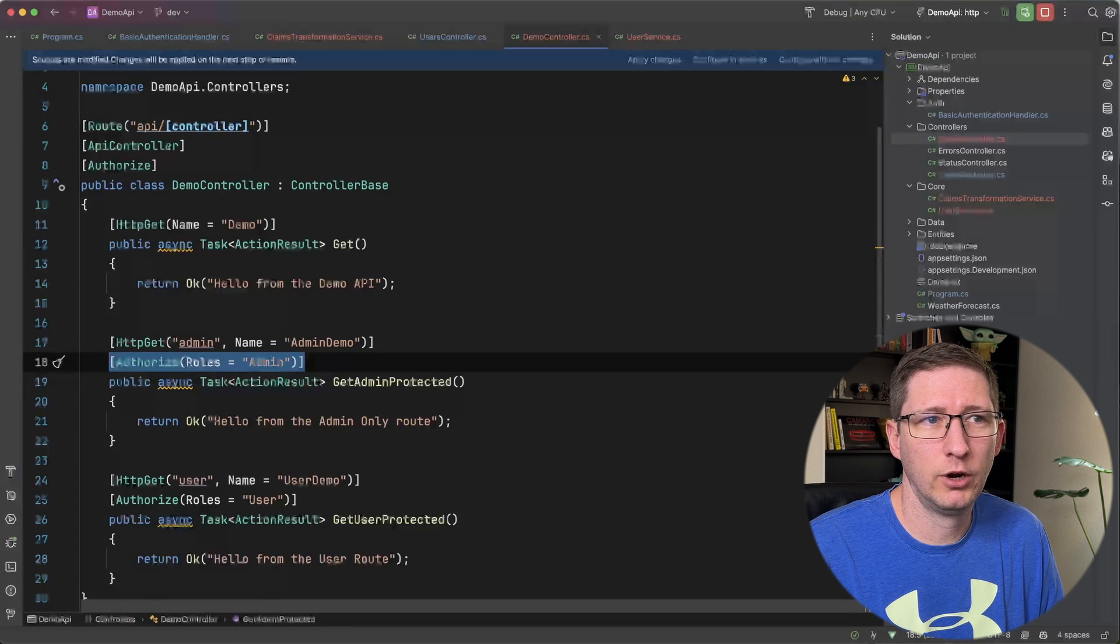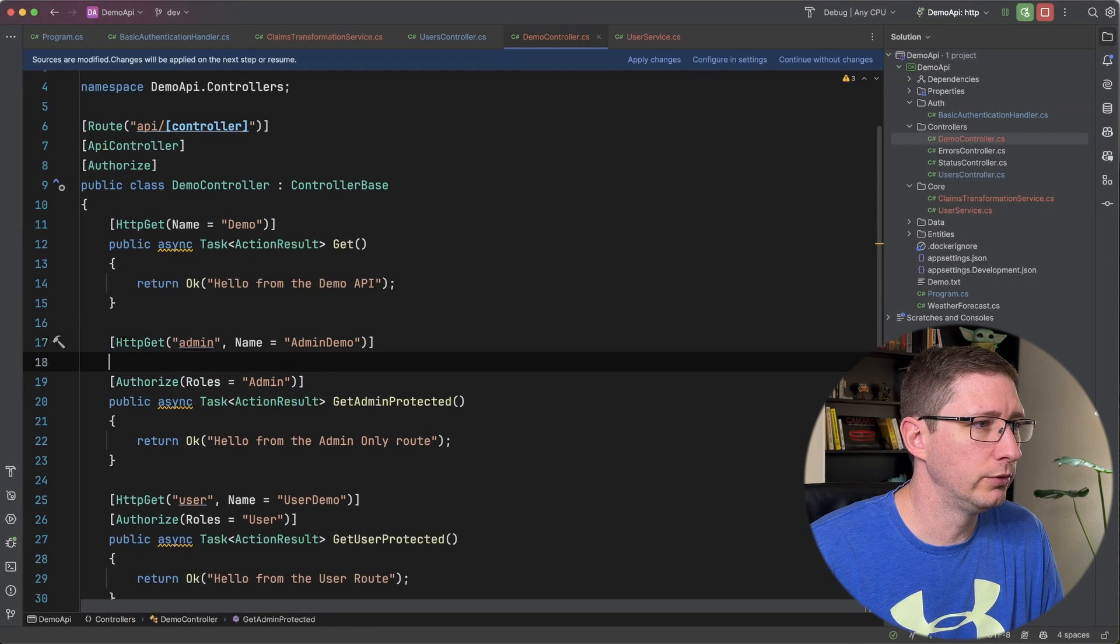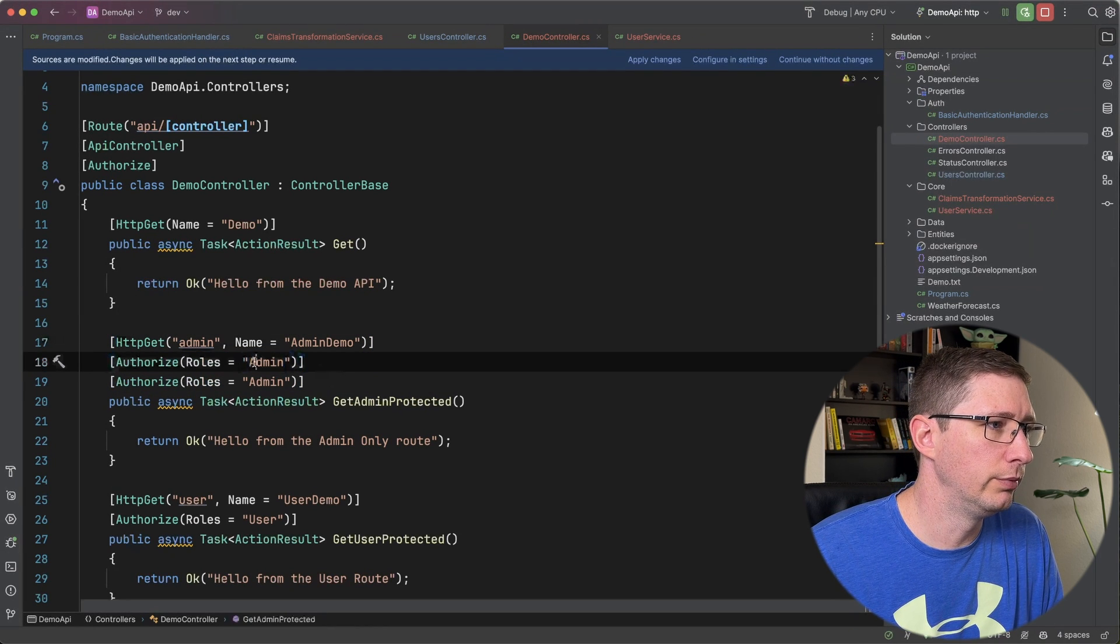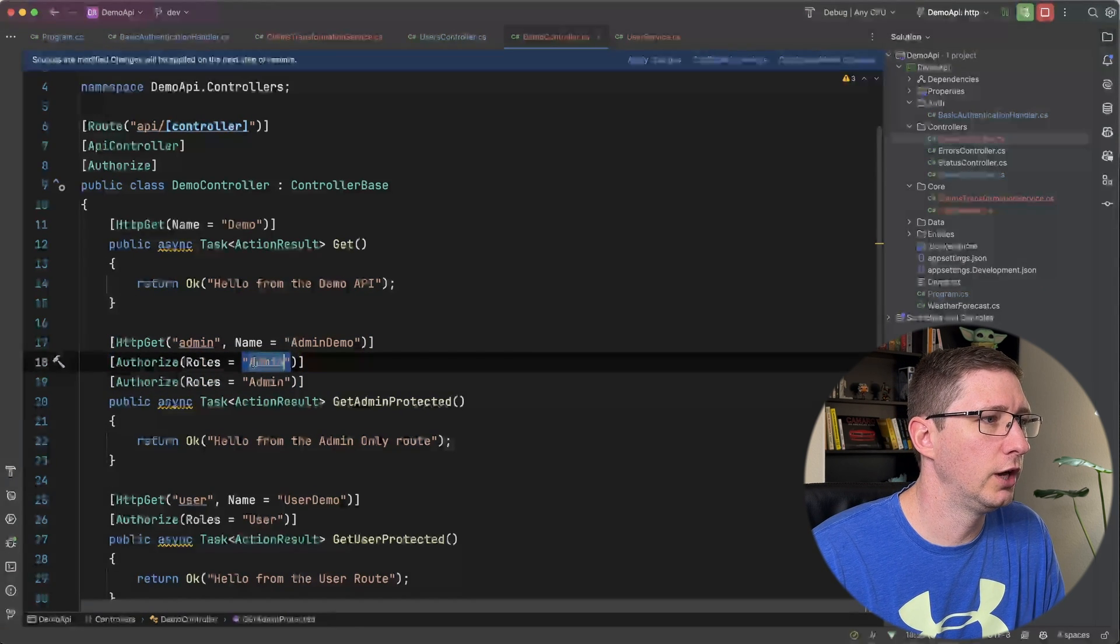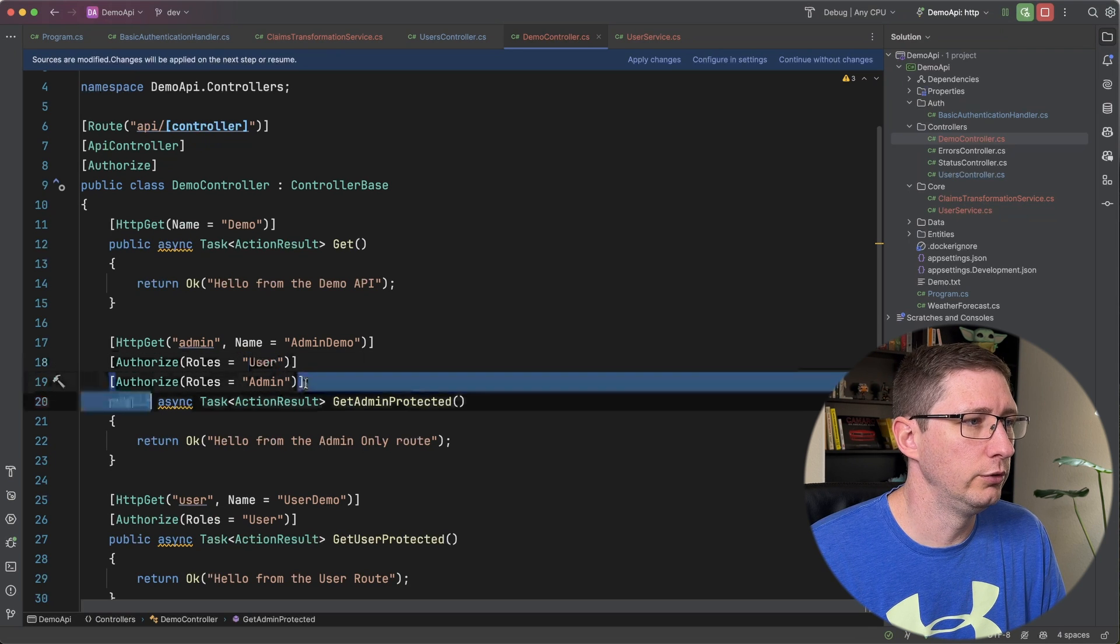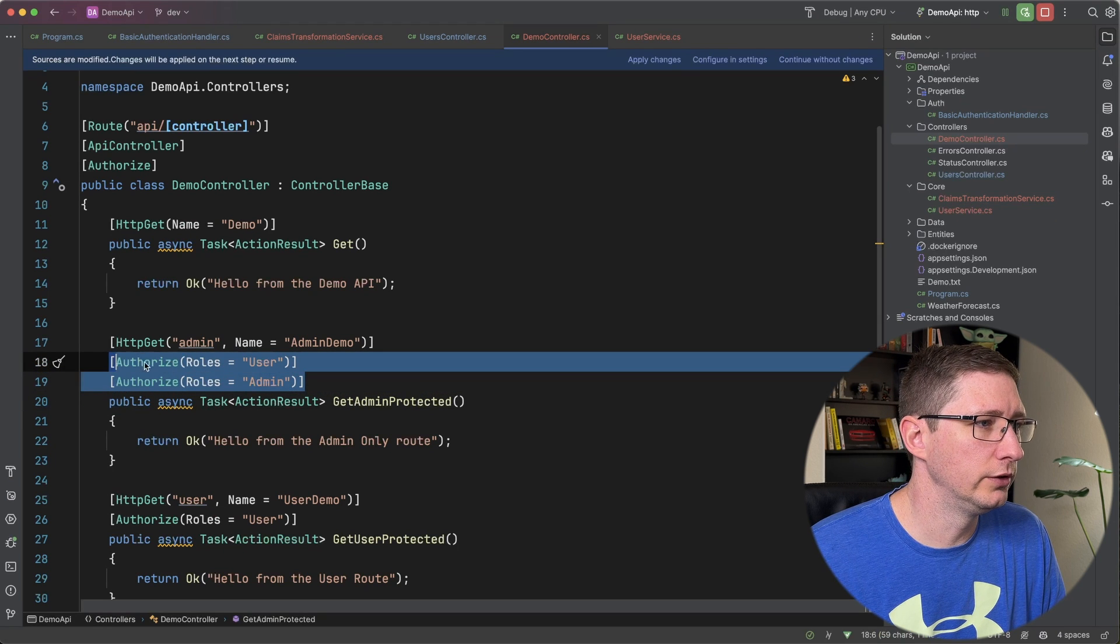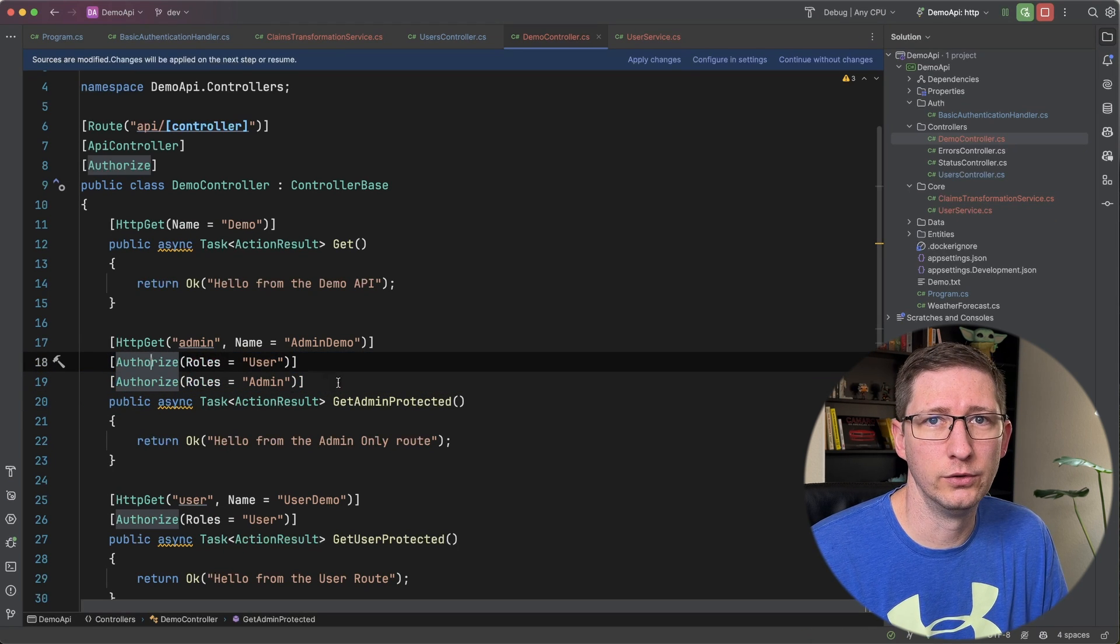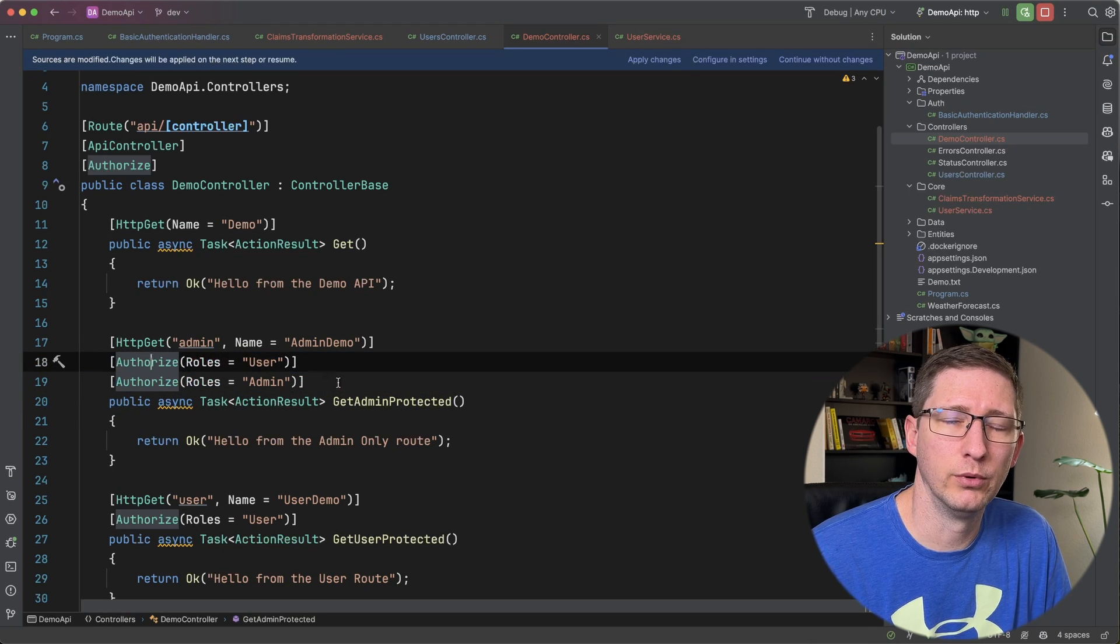And if you want to require that they have multiple roles then you need to put two different authorized tags in there with the different values. So doing it this way means that the user has to be an admin and a user in order to see this endpoint.